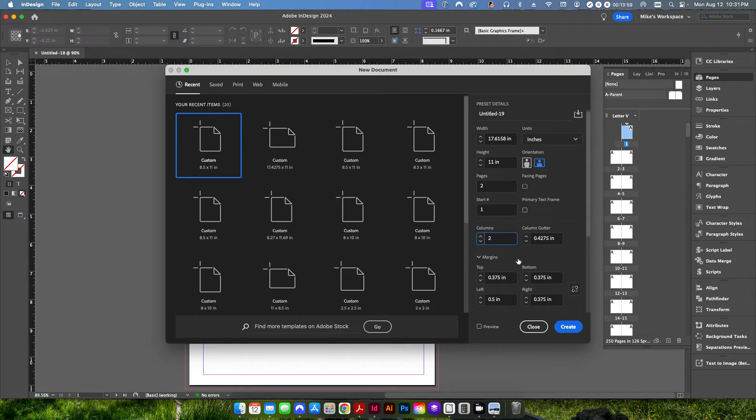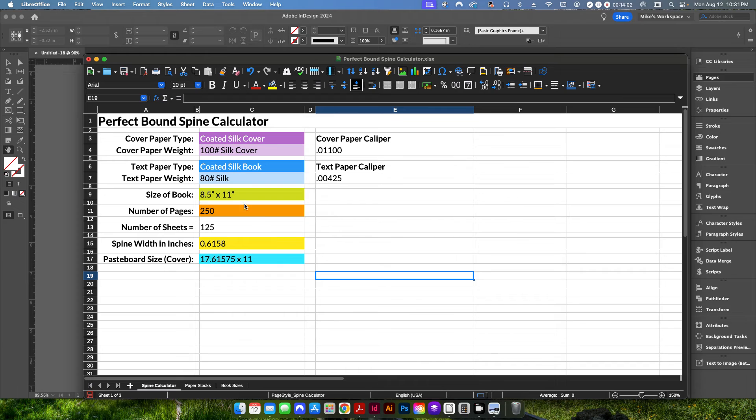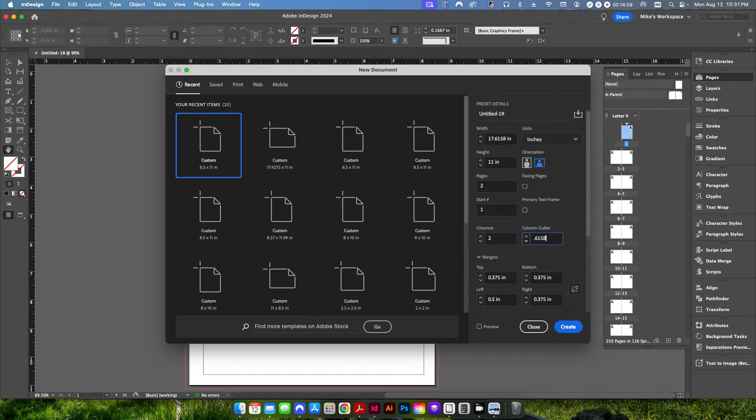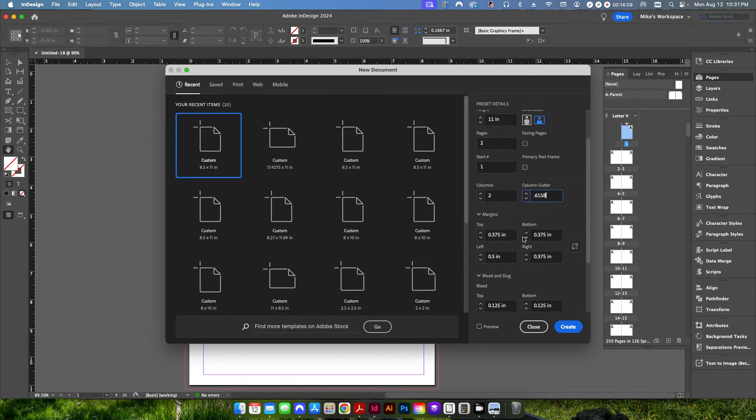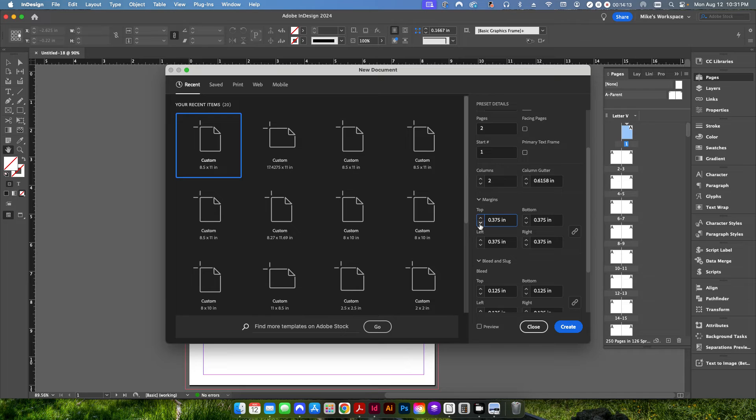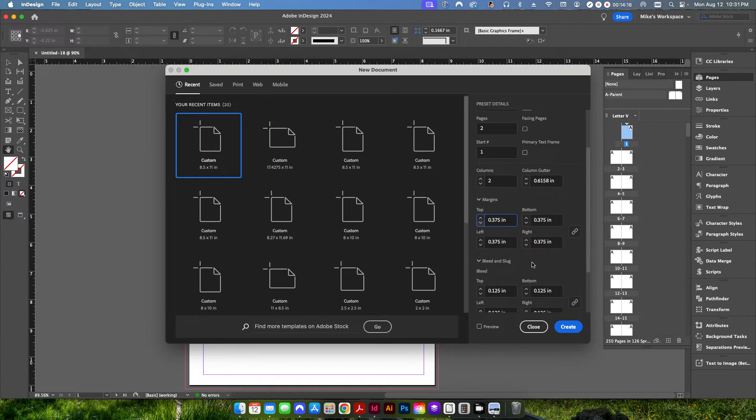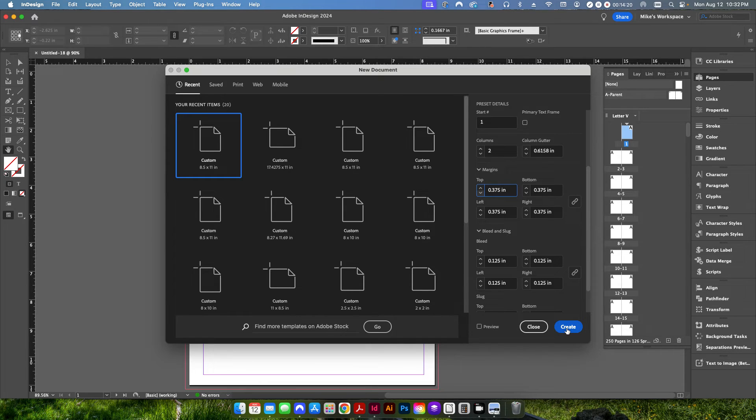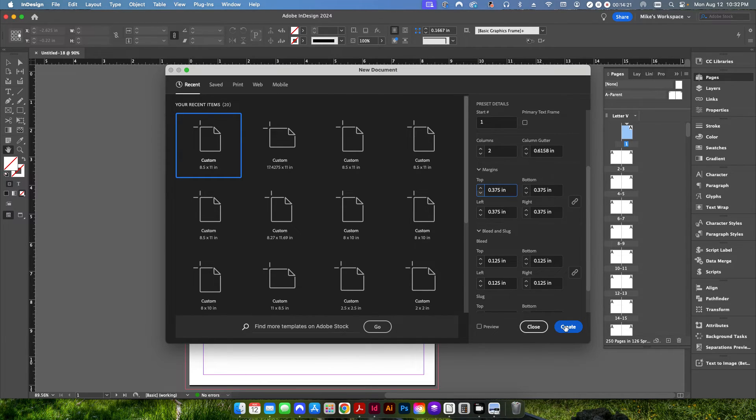We're going to create two columns and we're going to make our gutter the same as our spine width here. So point 6158. Our margins are going to be the same on this one. And we can just set this to three eighths of an inch. It should be fine. And then obviously we still need a one eighth inch bleed on all four sides. So we're going to go ahead and create.